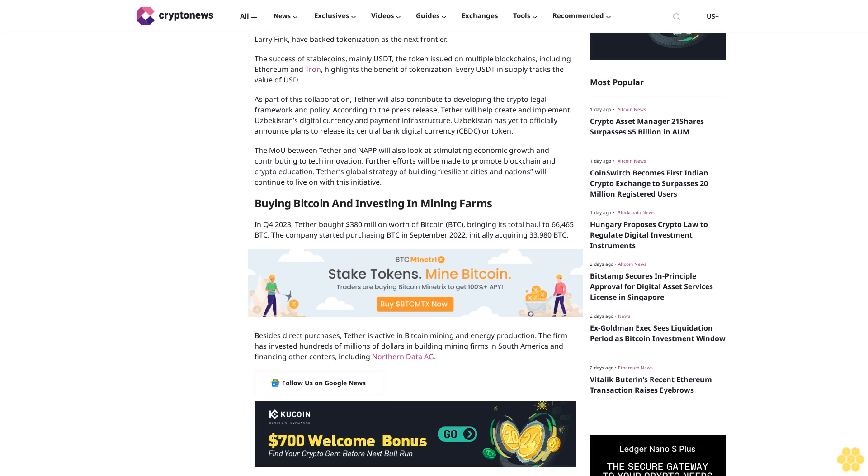Besides direct purchases, Tether is active in Bitcoin mining and energy production. The firm has invested hundreds of millions of dollars in building mining firms in South America and financing other centers, including Northern Data AG.